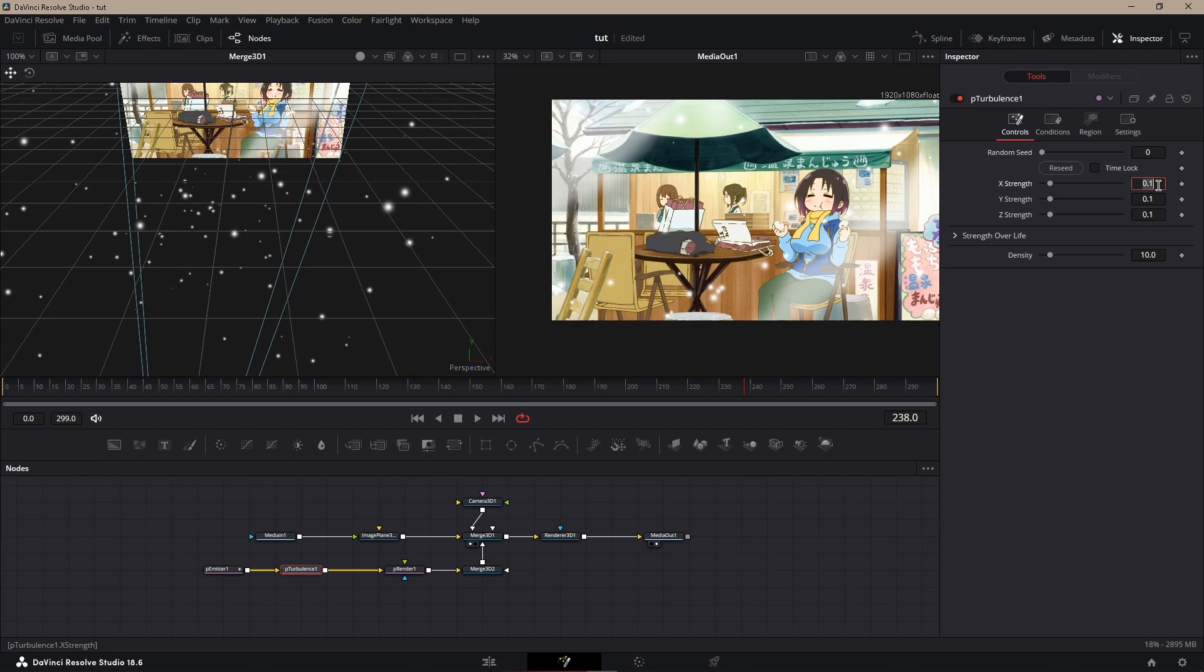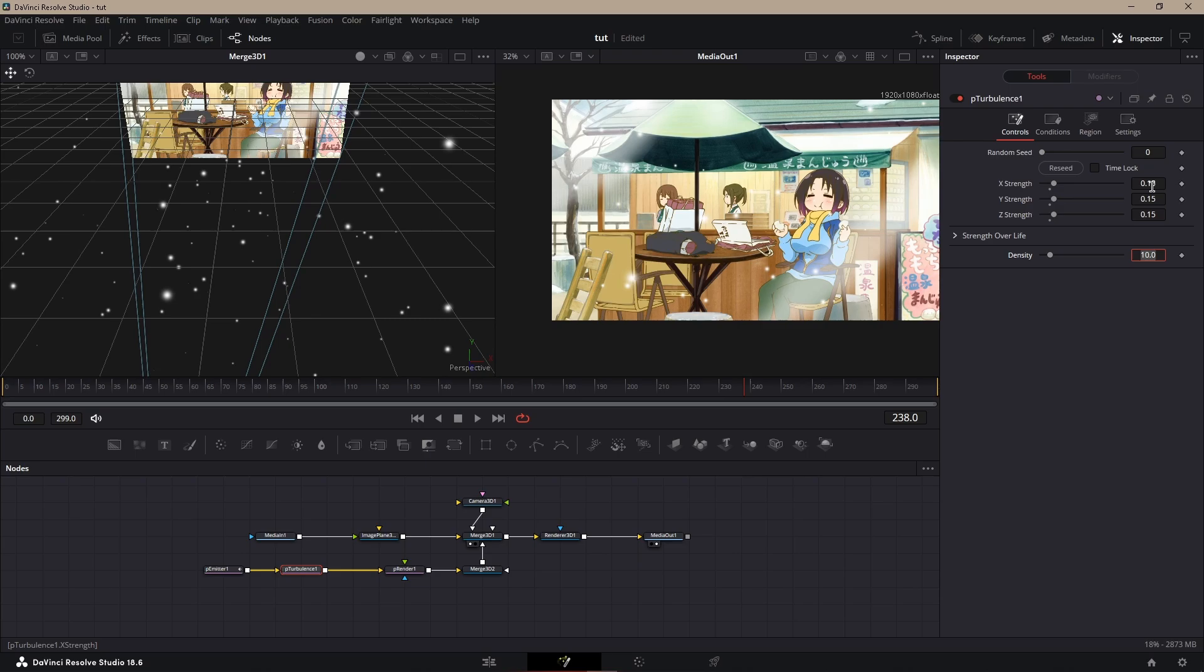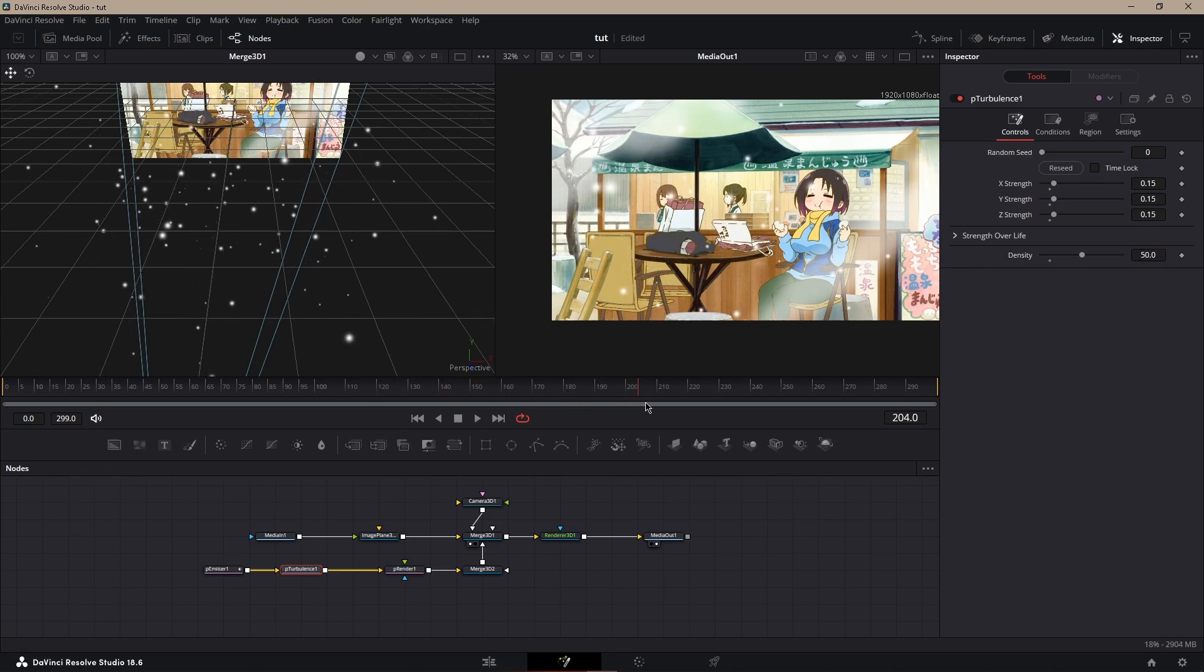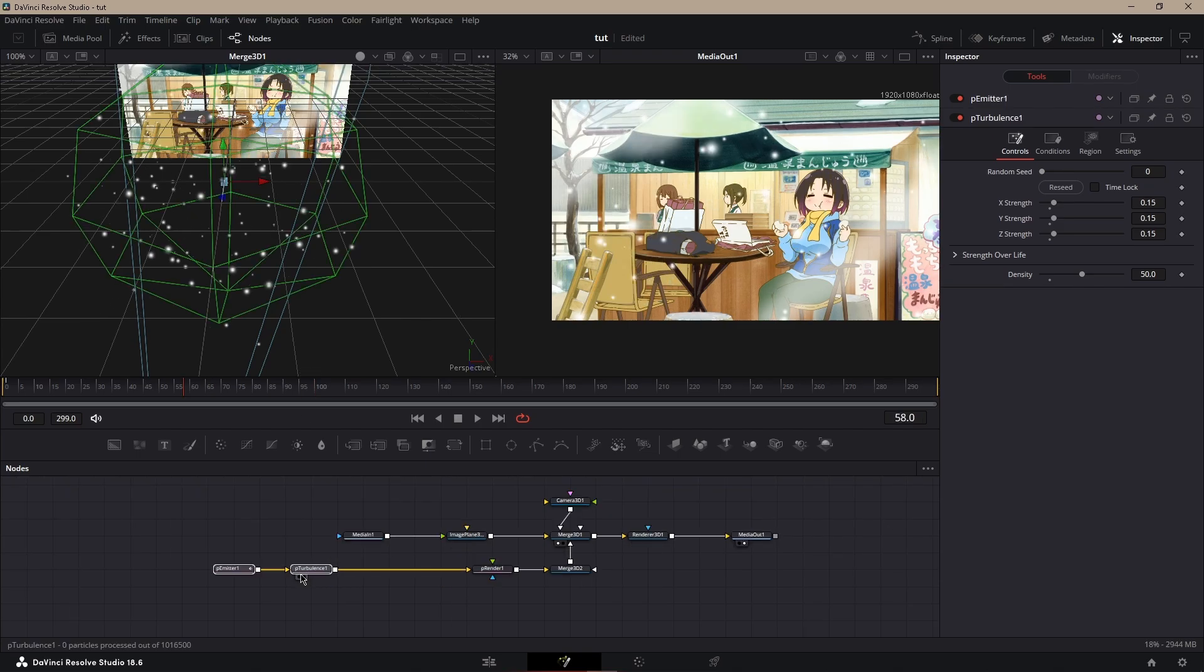The strength, I like to go 0.15 on each one or 0.25. And in density, I put maybe 50 or something. So now we could see it's moving.